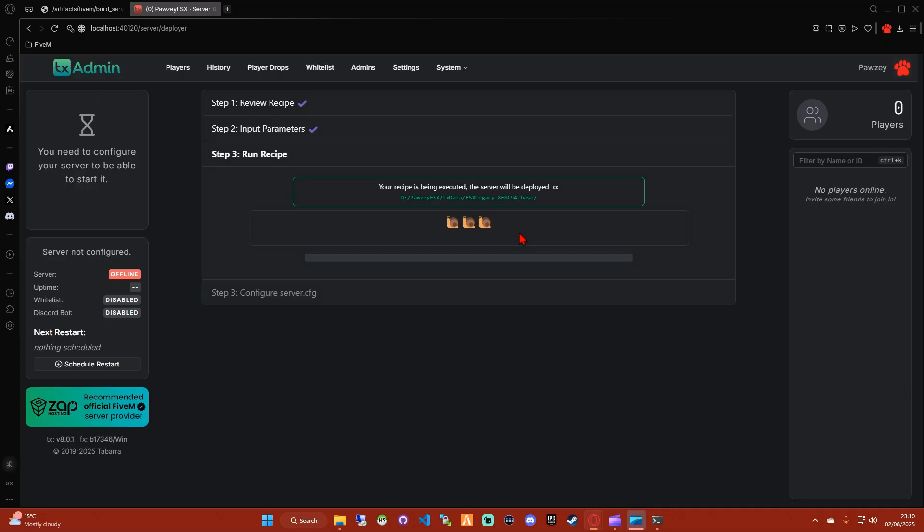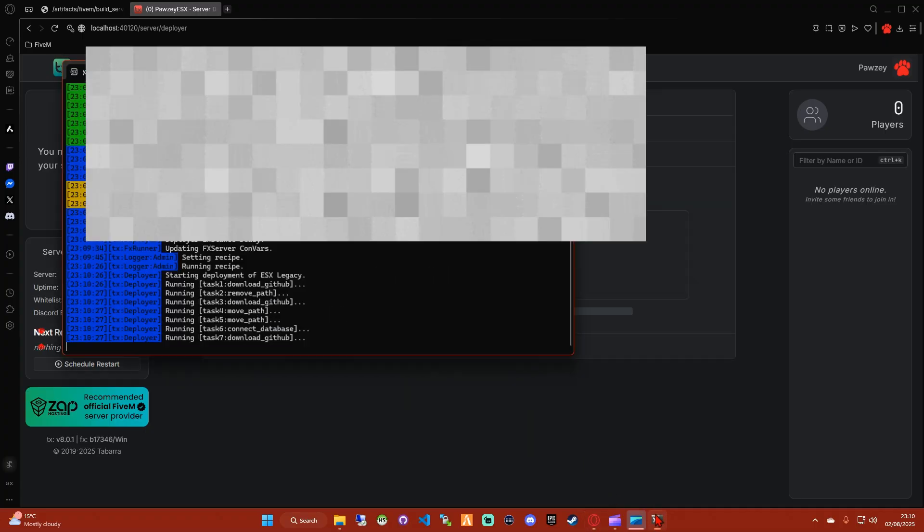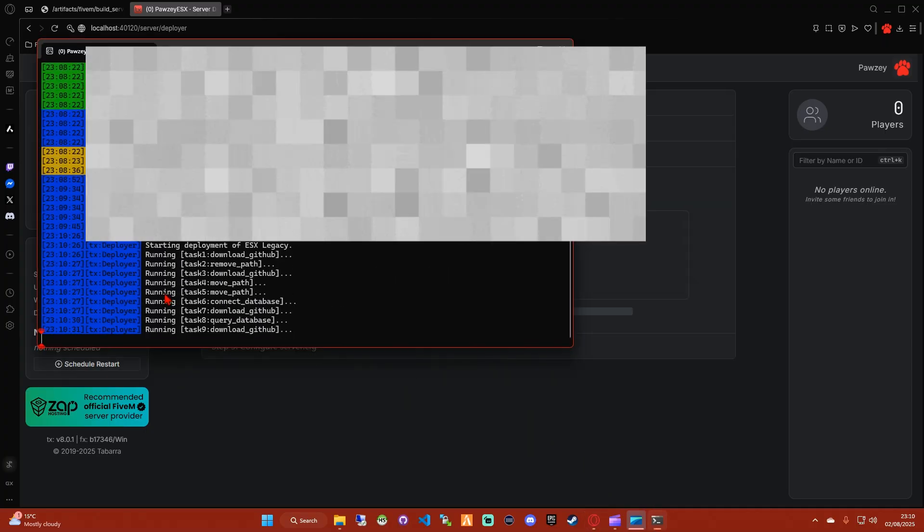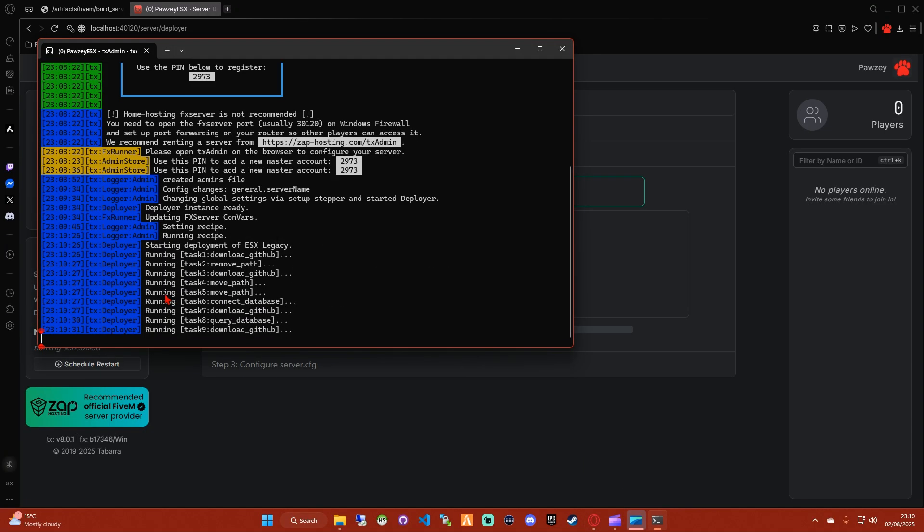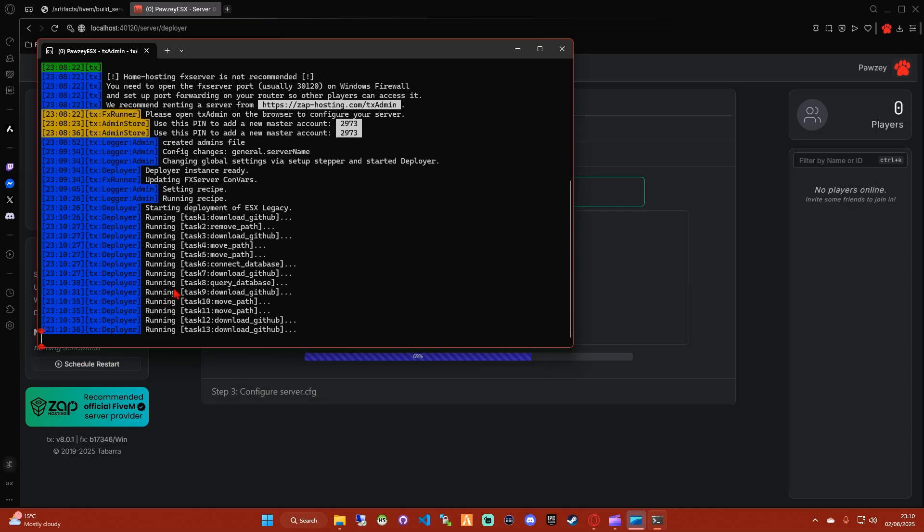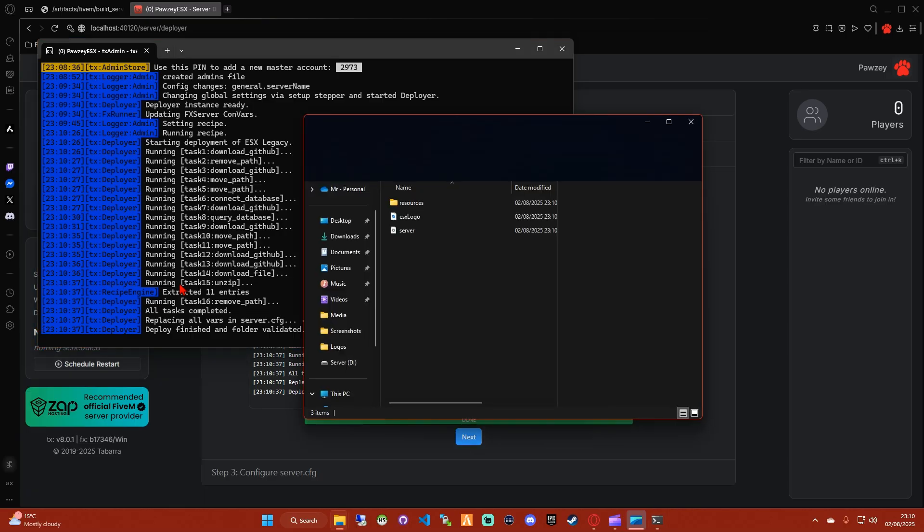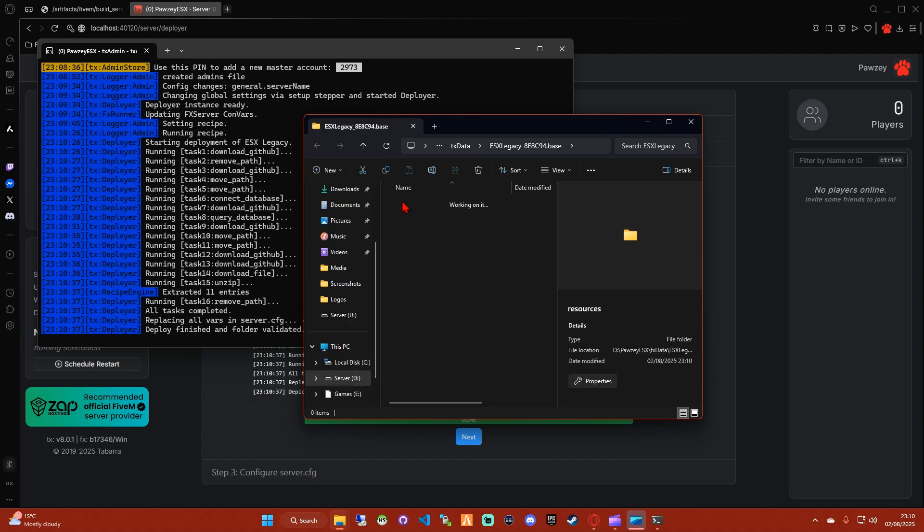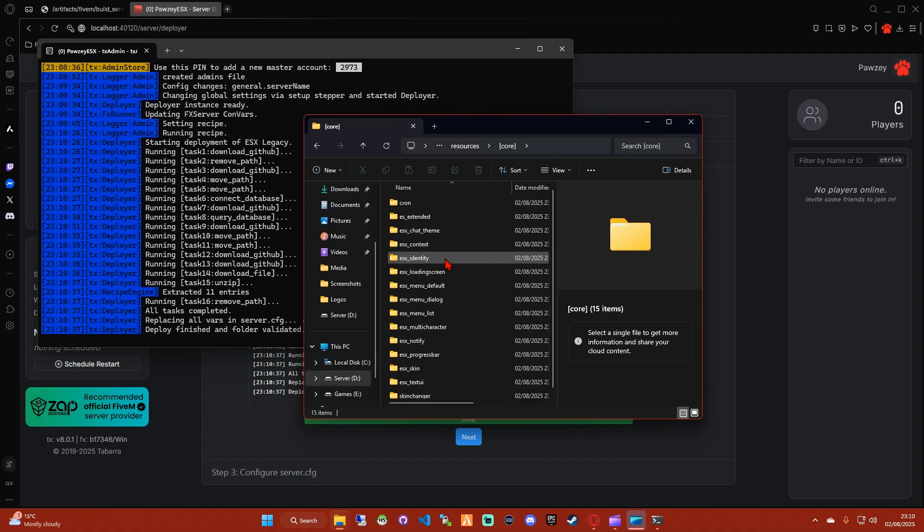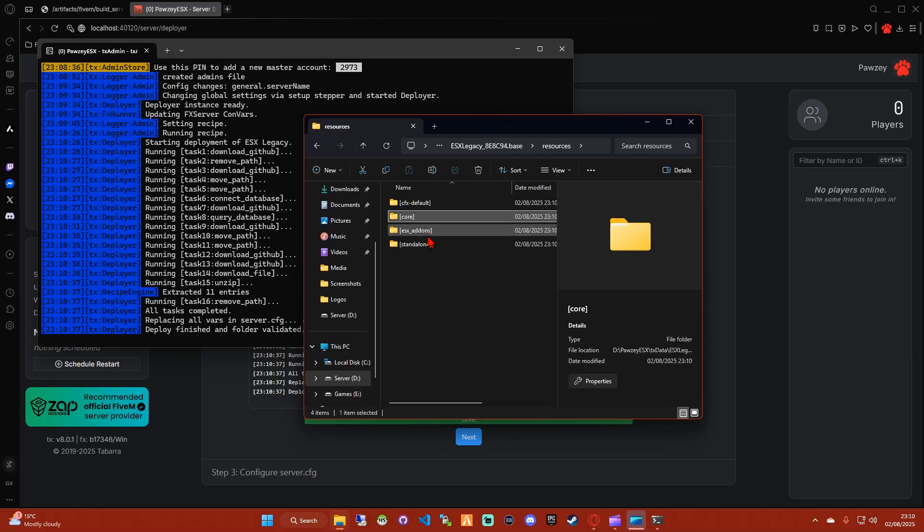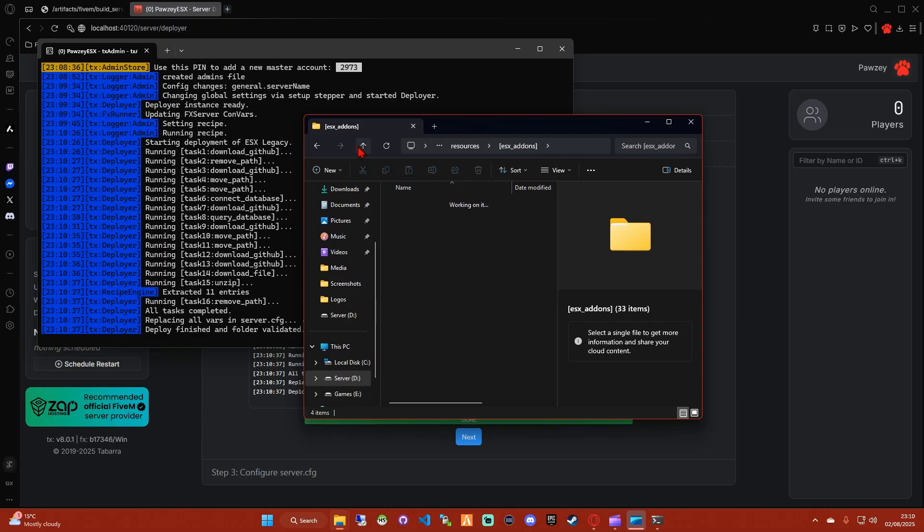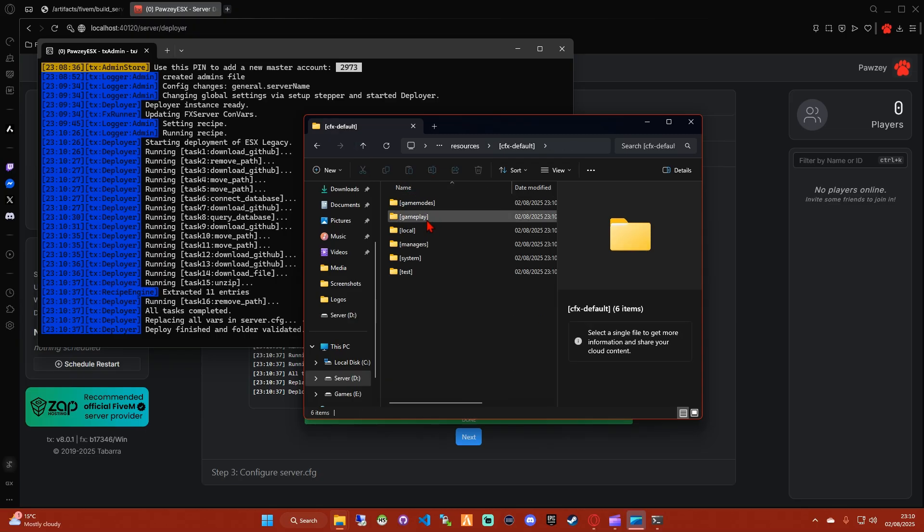And then deploy. Once all those tasks have run and been completed, a window should pop up with your resources folder, ESX logo file, and your server.cfg. Inside your resources folder will be categorized groups of scripts that work together to make your server, which you can usually adjust settings for inside the config file in each resource.